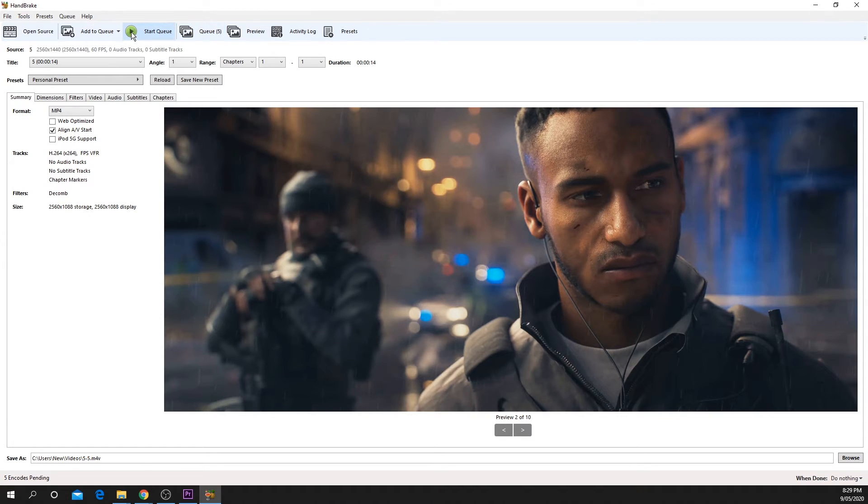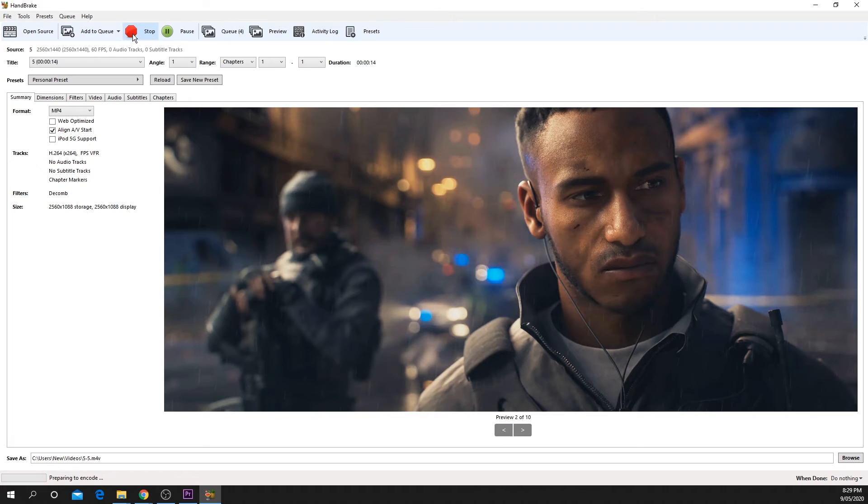When you are ready to begin the conversion, click the green start encode button at the top of the window. The process may take a few minutes.